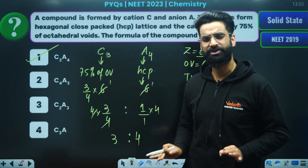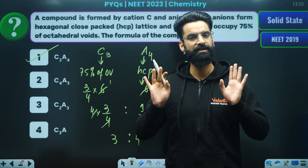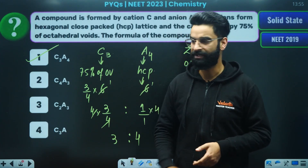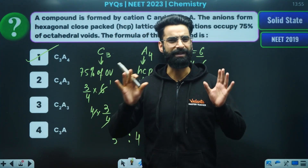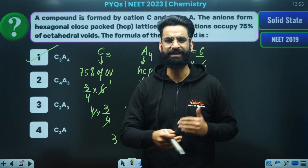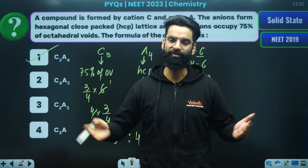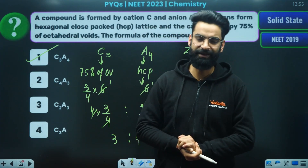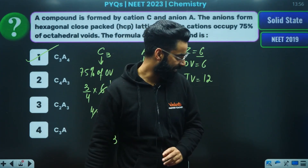This type of question the majority of the times is asked from the solid state chapter in your NEET examination. So please focus on this type of question. These are easy questions which can be solved within 30 seconds. I hope you liked this video. With this, I will take a leave. Take care, God bless you all, and love you all. Bye-bye.